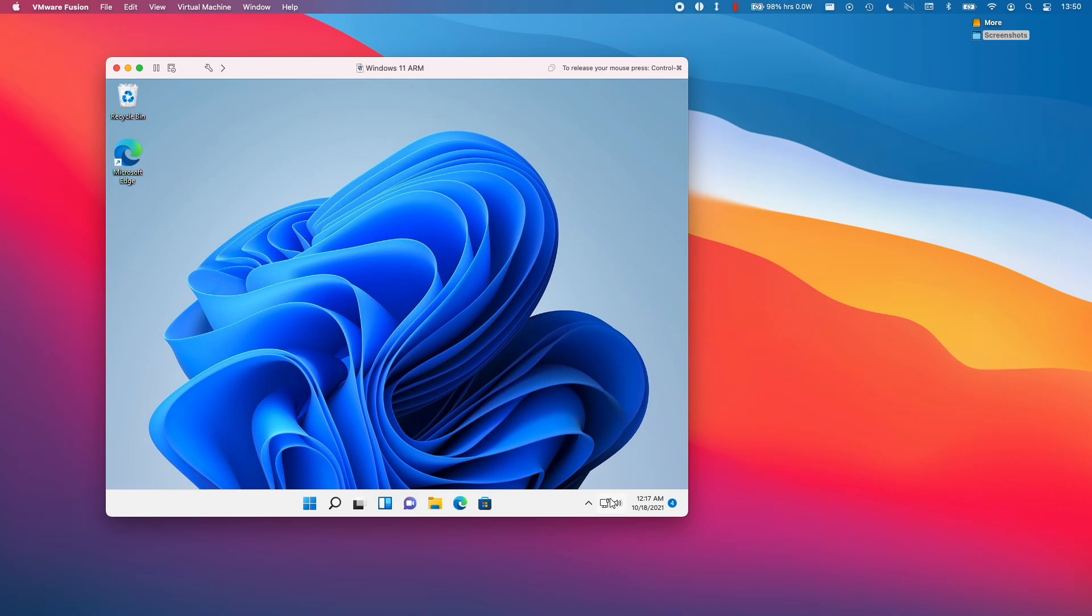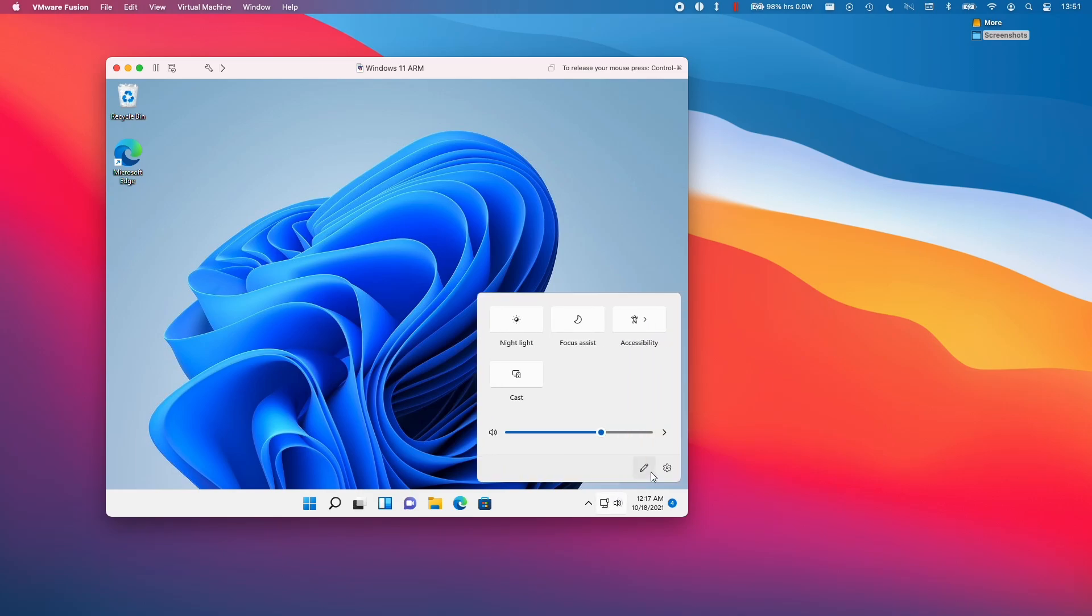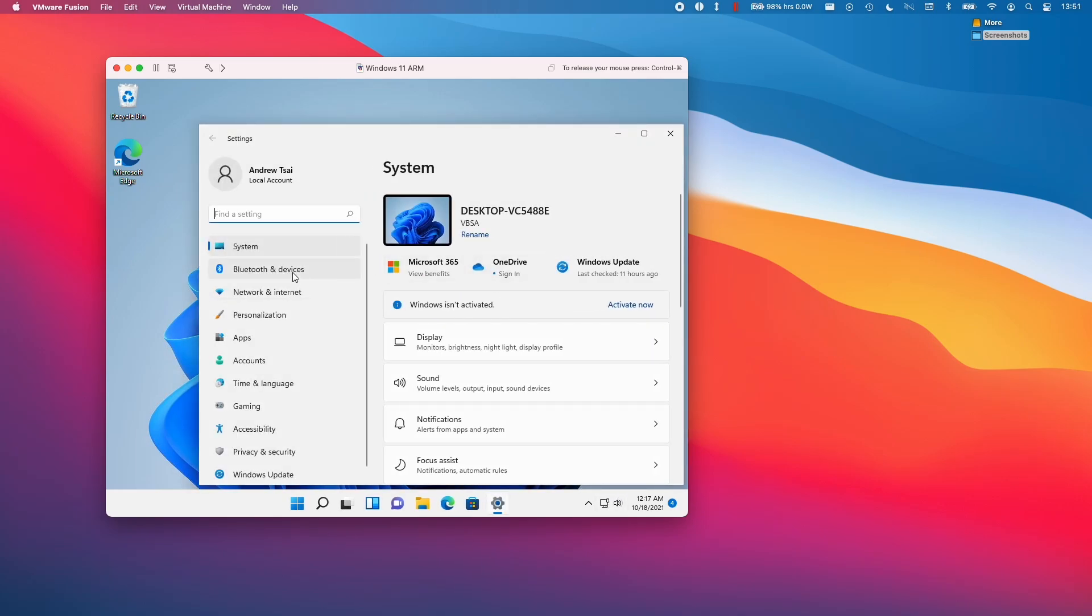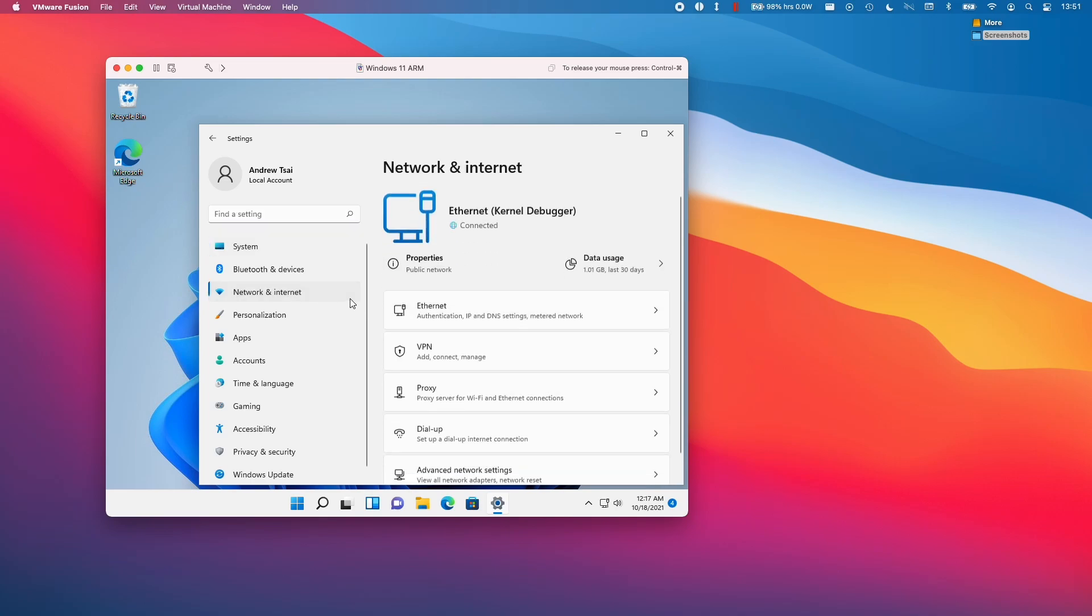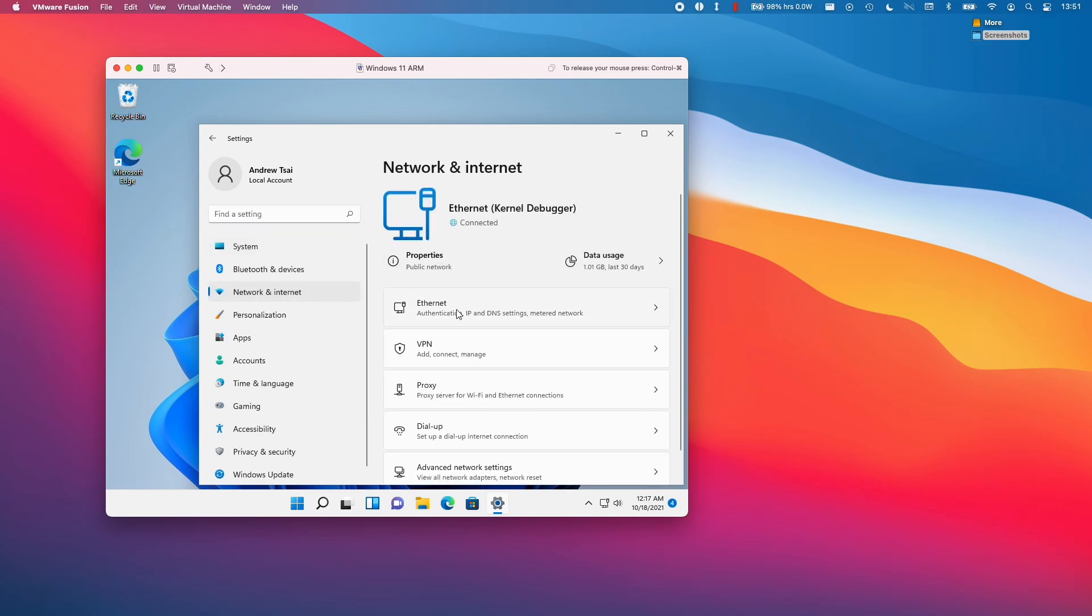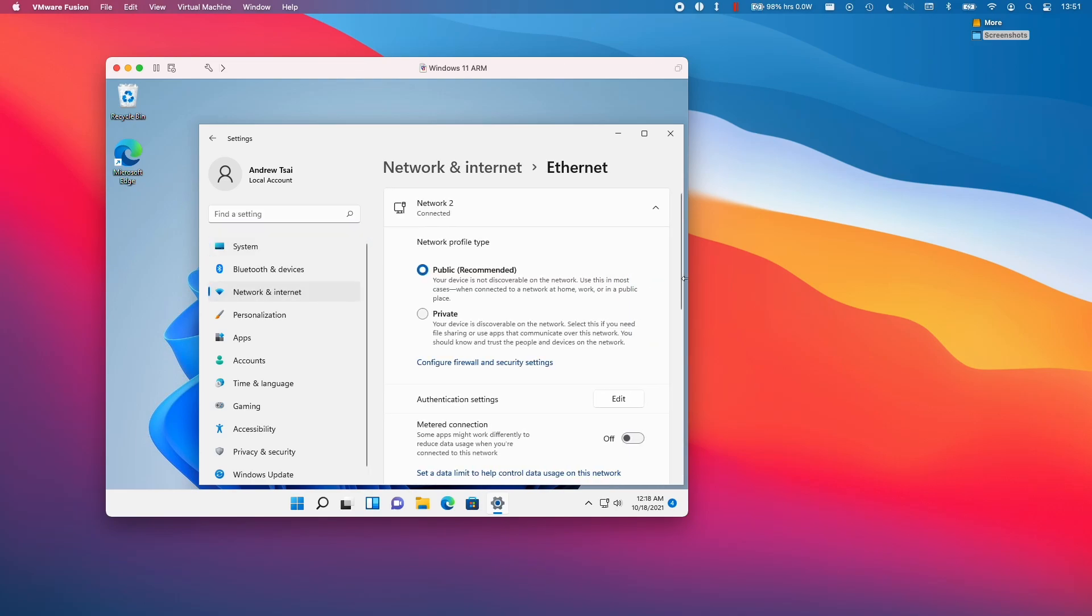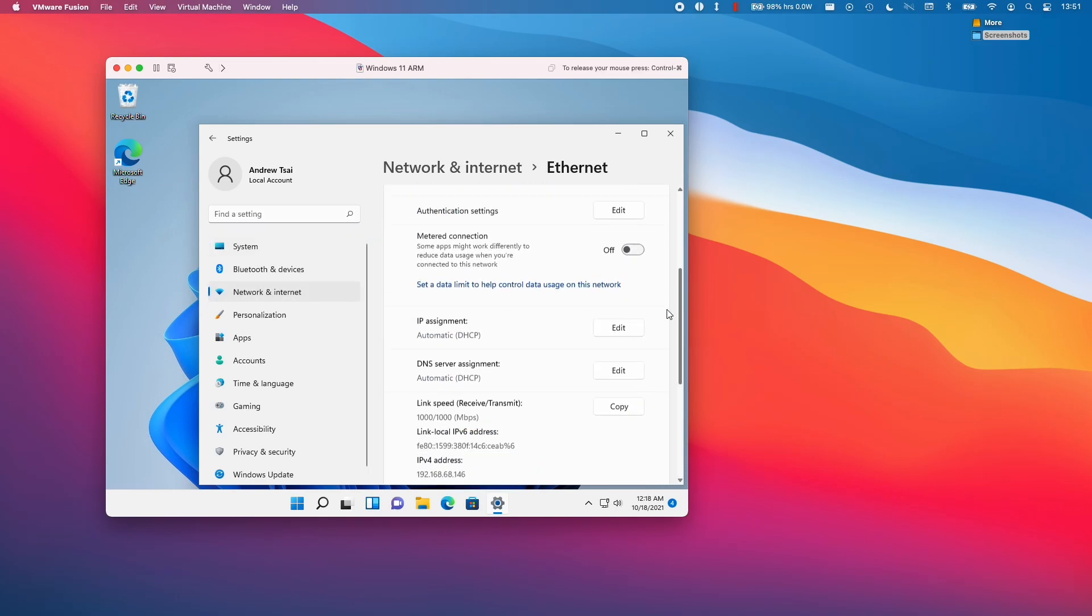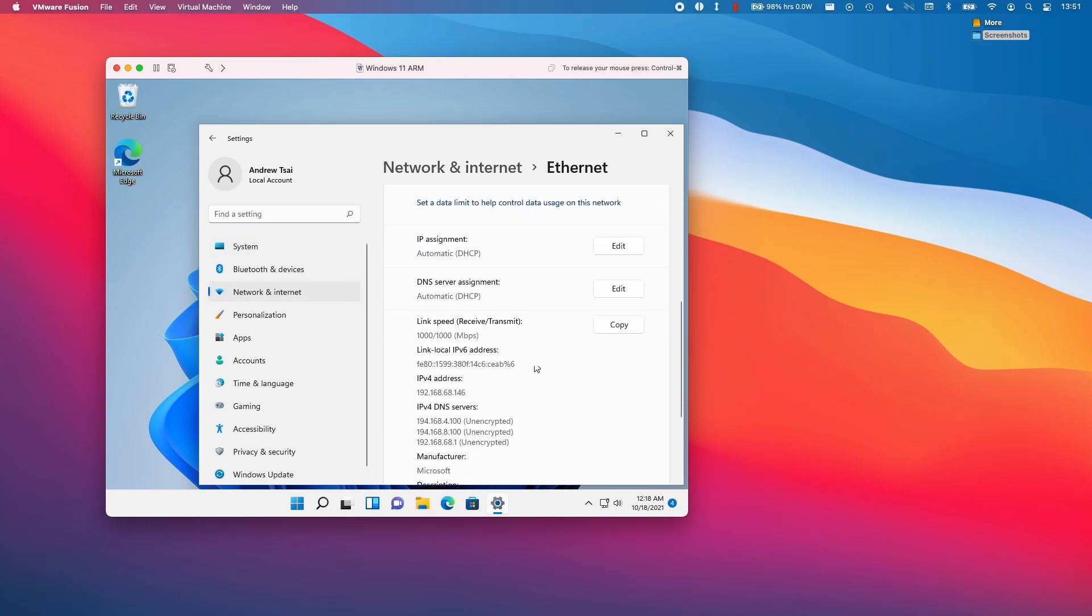And if we click on the networking icon here and then click on the cog at the bottom, we can go to network and internet and then click on ethernet. If we scroll down to the bottom of this, we're going to have an IPv4 address. So this is what we're going to be referring to later on.